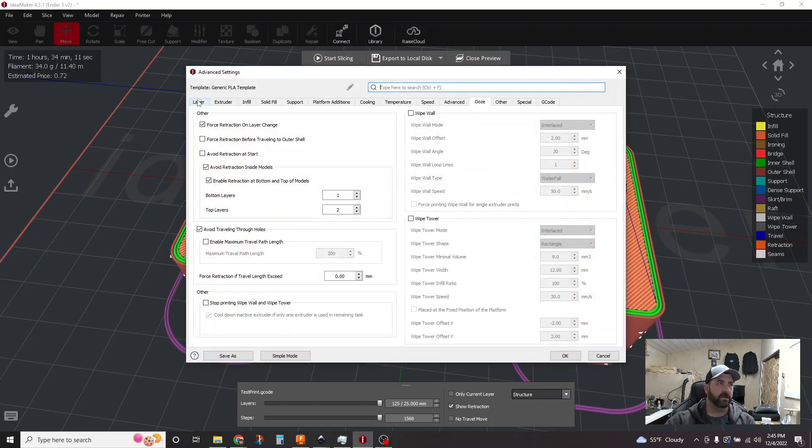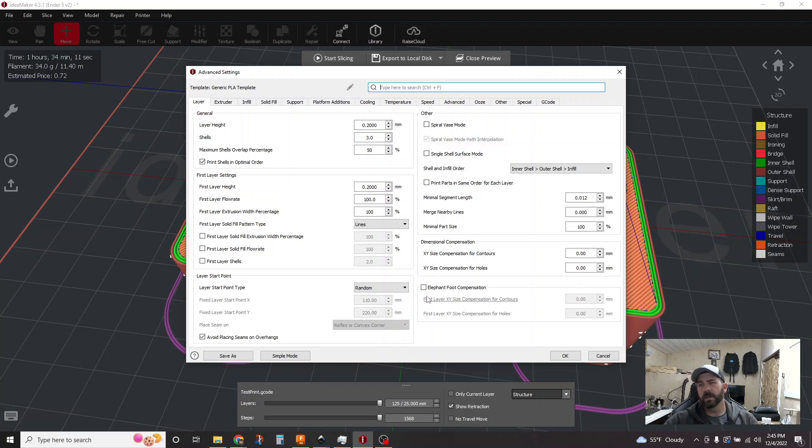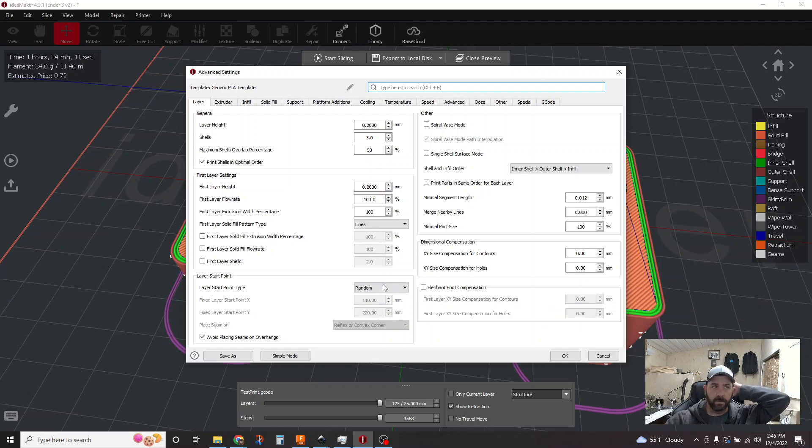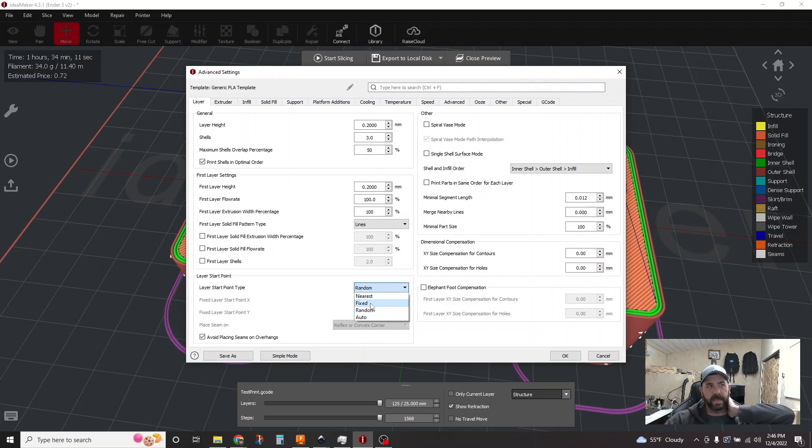And we talk about this layer tab and down here, this layer start point. So by default with a lot of the default templates, it's either on random or it's on nearest, things like that. What you want to try and do in this case is do a fixed location.